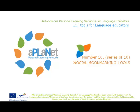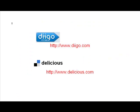Welcome to the aPlanet introduction to ICT tools video series. This is number 10 in the series: social bookmarking tools. This video will introduce you to two websites called Diigo and Delicious.